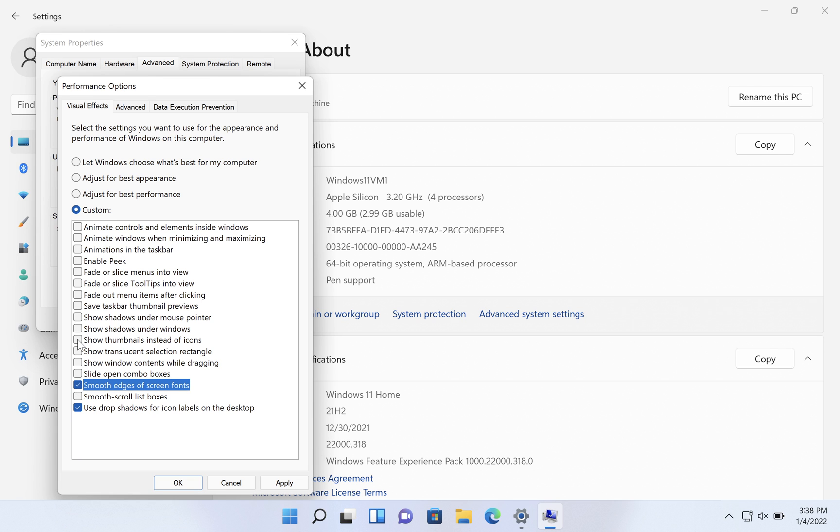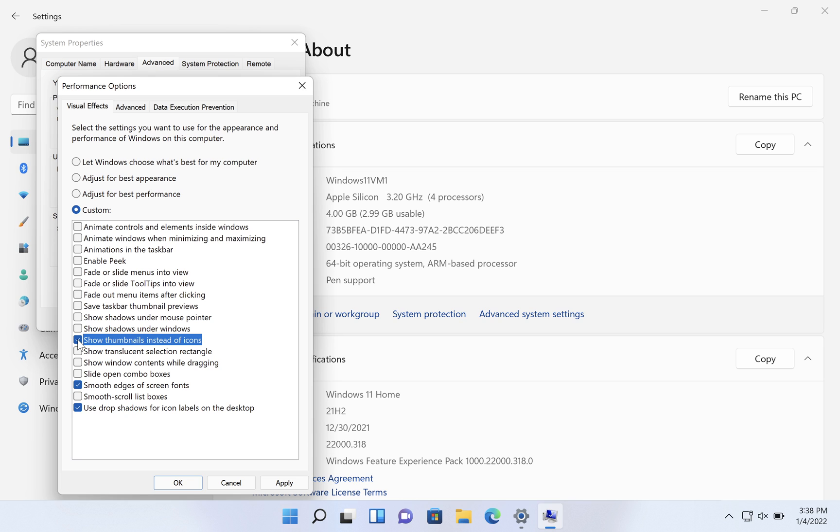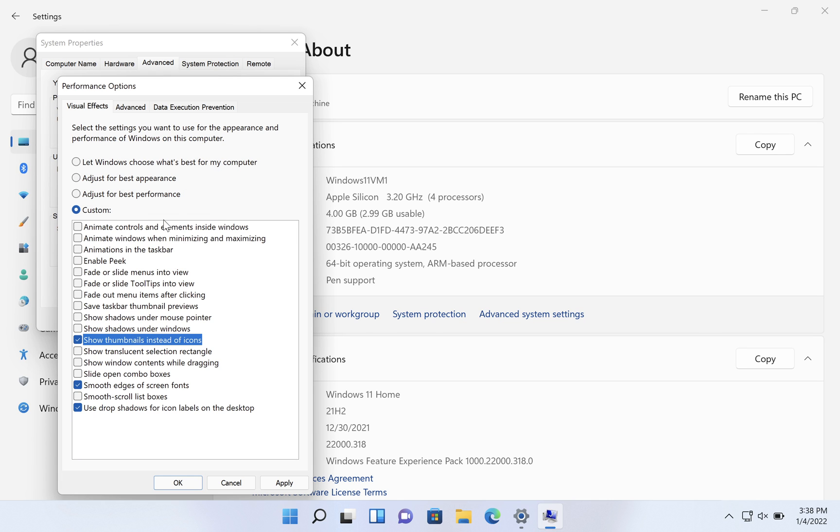And a third is show thumbnails instead of icons. So if you're looking in your photos folder and you want to see the thumbnails of your pictures instead of just an icon that says it's a picture, then you want to select that. Other than those, I think everything else is good to leave turned off. But of course, read through them and anything that you want to keep, check it off.